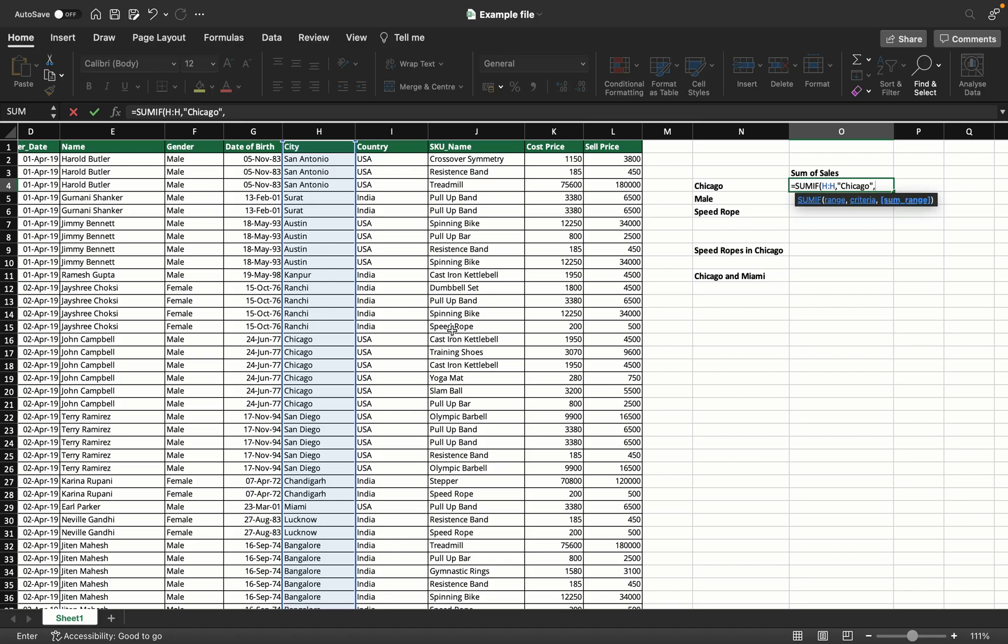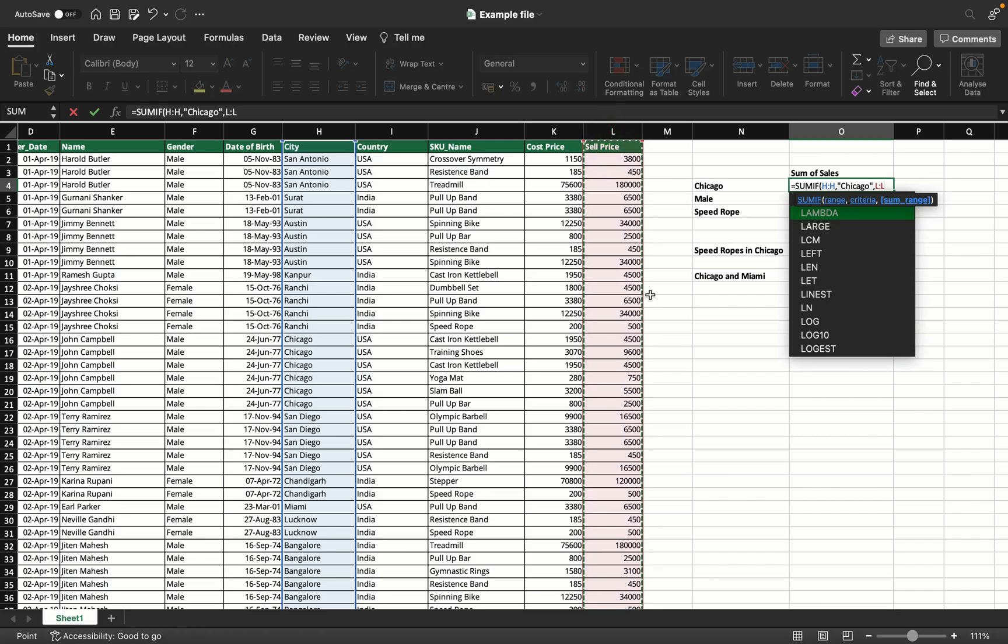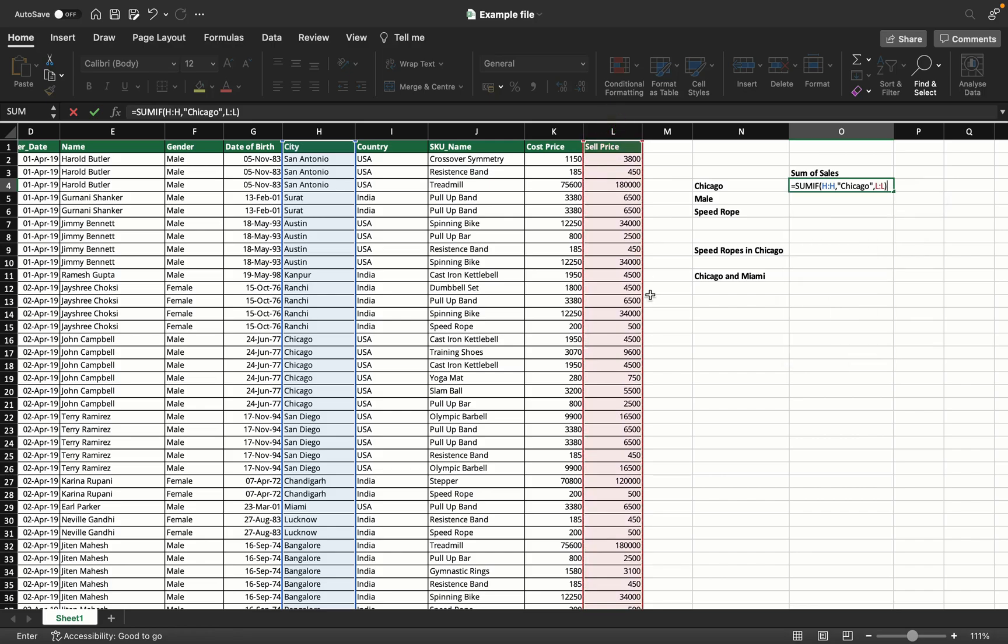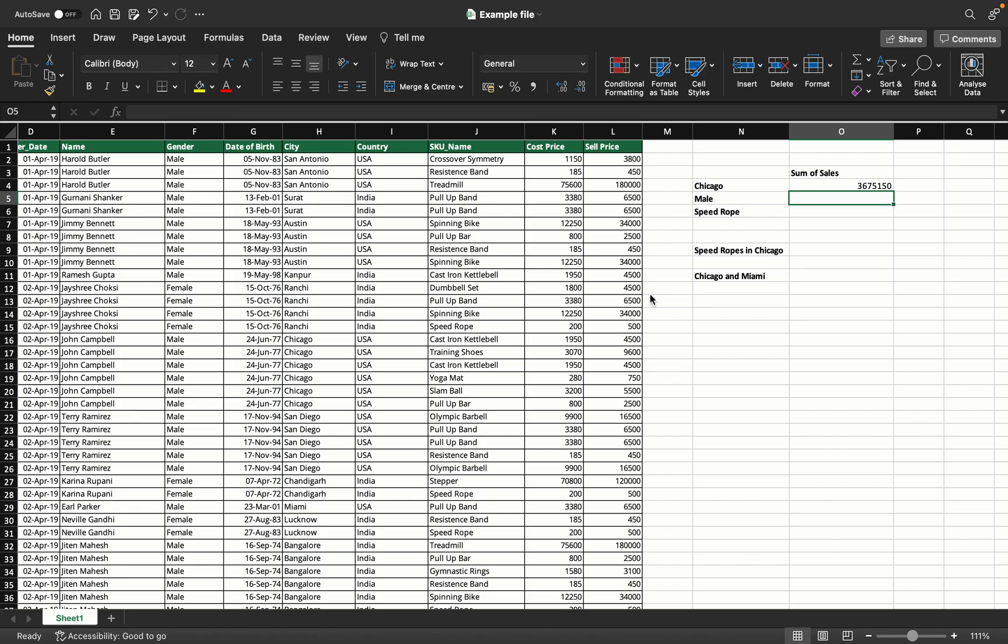Comma. Then I have to give the sum range - summation of what? I want the summation of my sales, so I'm going to take the sell price as my sum range. Close the bracket, enter. As simple as that. That gave me the total of all sales in Chicago.